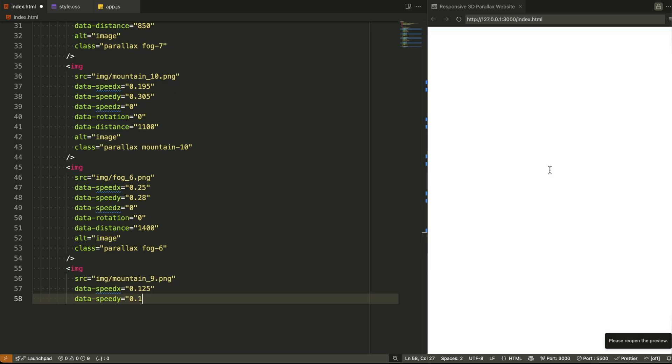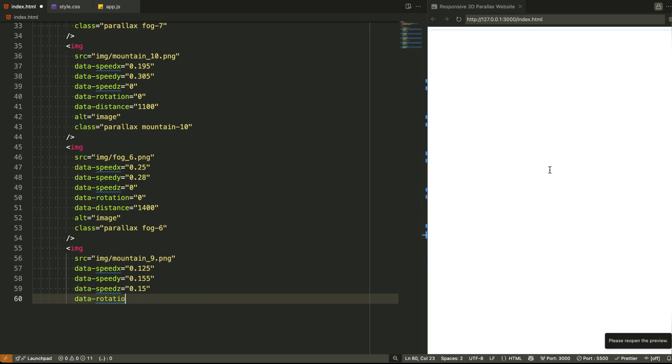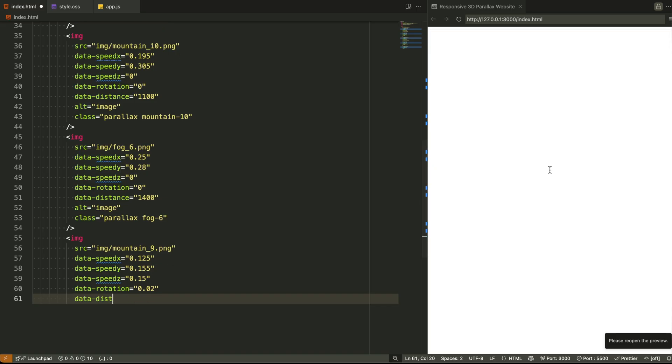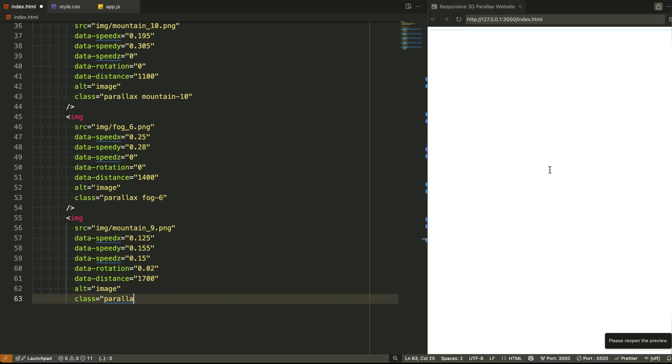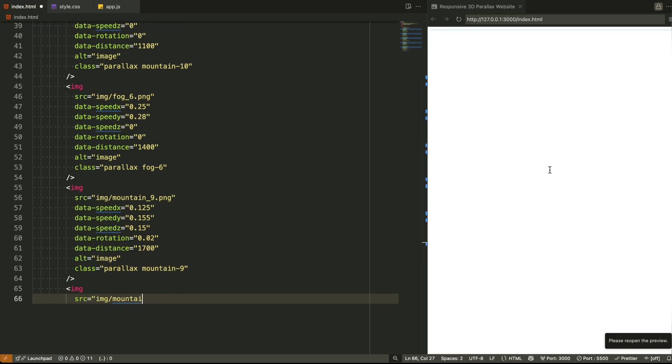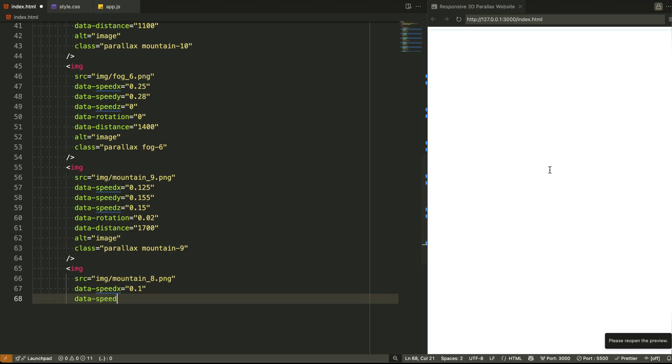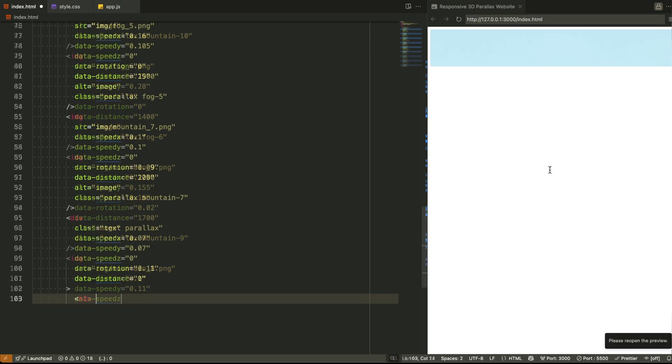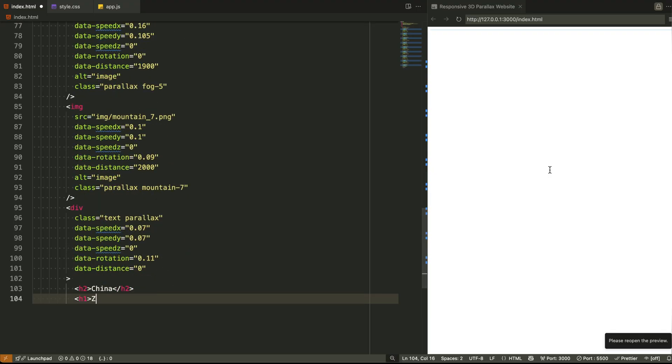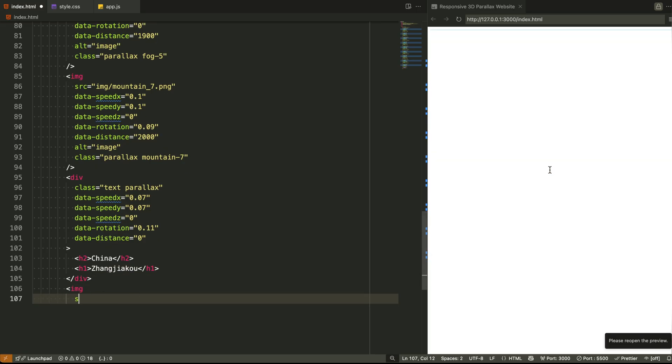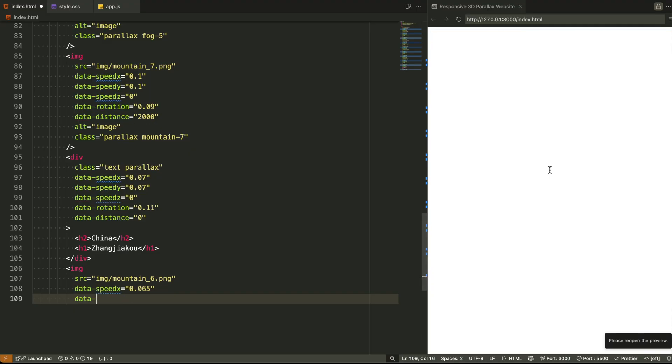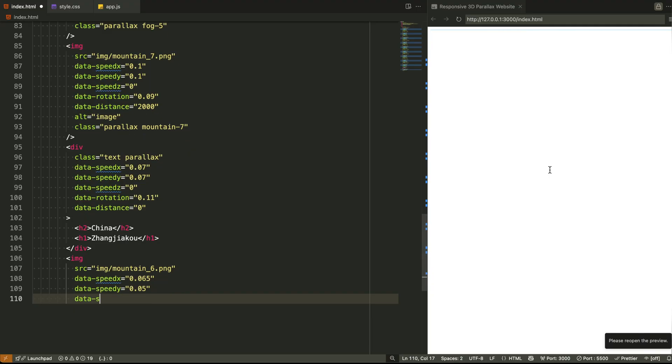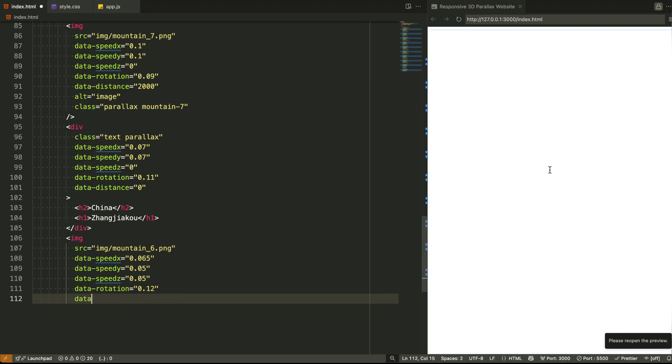And then right in the middle, the text block. It's the only element that's interactive. It's wrapped inside a div with class text, and yes, it's also a parallax layer. You'll notice this one has almost no z movement. Why? Because it needs to stay readable, stable, like a caption floating in your 3D movie. The headings, H2 and H1, give the location Zhangjiaku China. A little poetic, isn't it?